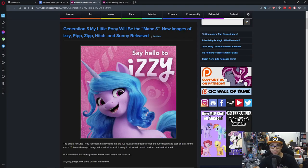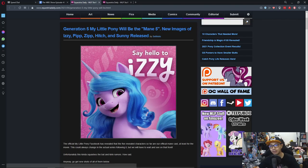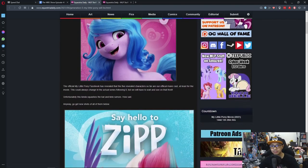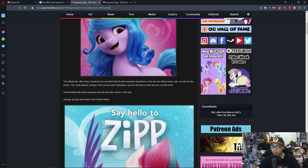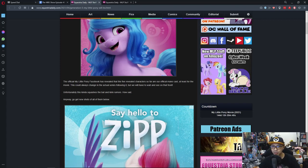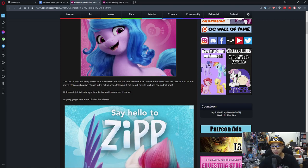So first news is generation 5 My Little Pony will be the main 5. New image of Izzy, Pip, Zip, Hitch and Sunny released. The official My Little Pony Facebook has revealed that the 5 revealed characters so far are our official main cast. At least for the movie. This could always change in the actual series following it but we will have to wait and see. Unfortunately this kind of squashes the Bat and Kirin rumors. How sad. Anyways go get new shots of all of them below.